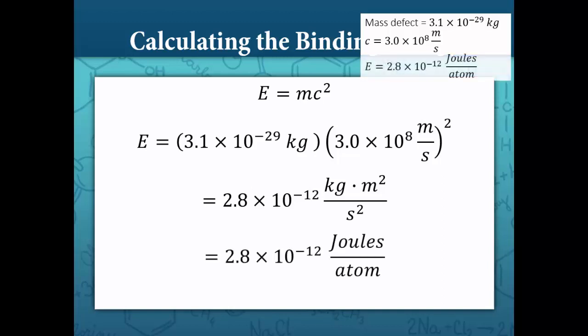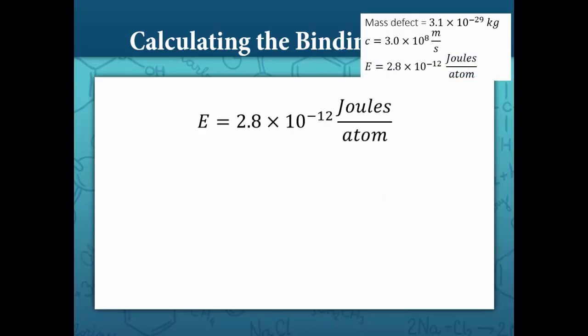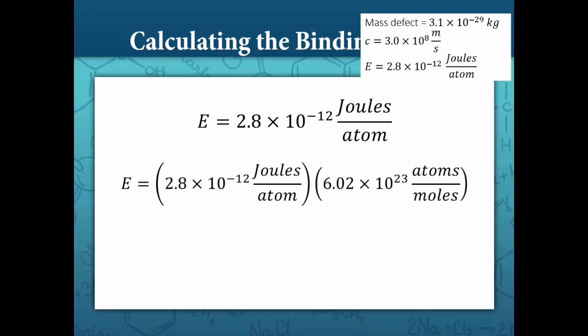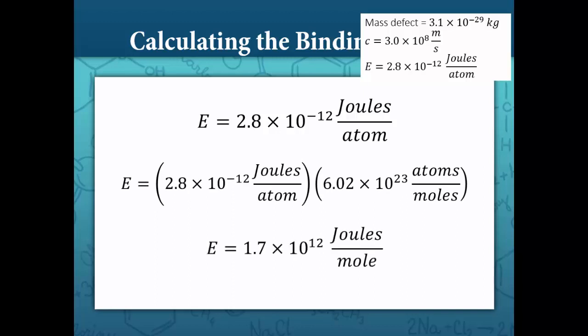This is for the fusion of two hydrogen atoms to form one helium atom. If we used a mole of hydrogen-2 atoms with a mole of hydrogen-3 atoms to make a mole of helium atoms, we would multiply that number by 6.02 times 10 to the 23 atoms in a mole, and get a binding energy of 1.7 times 10 to the 12 joules. That's a huge amount of energy.